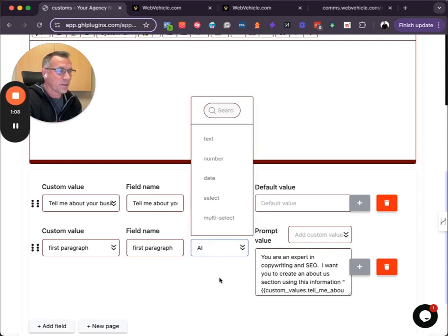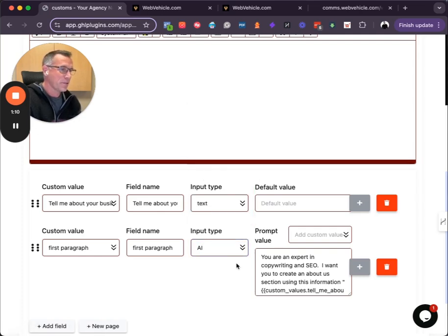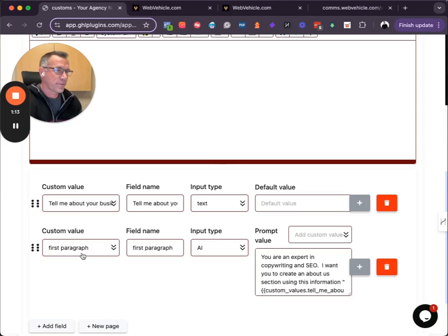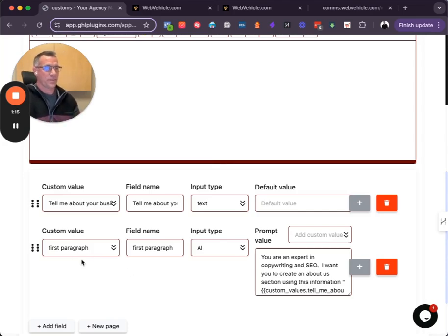When you select the input type, you can select AI. And when you do that, you select the first value, which is the output.